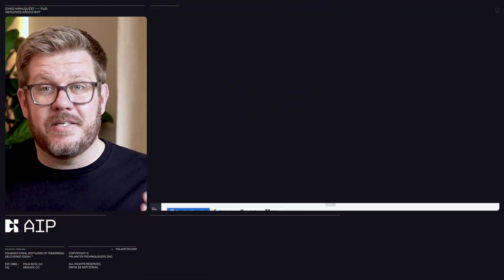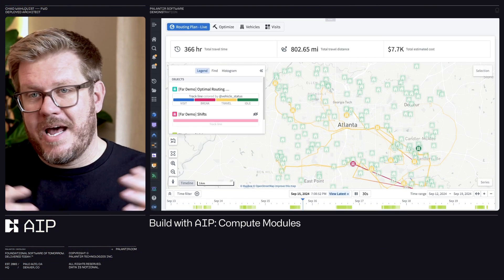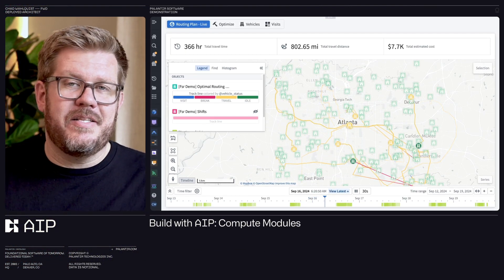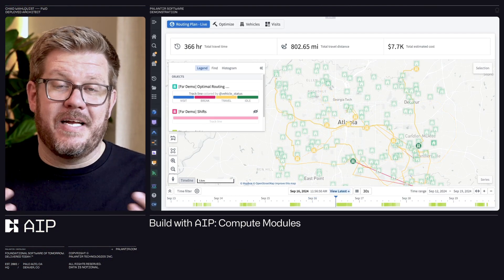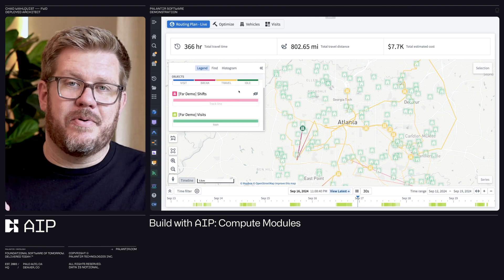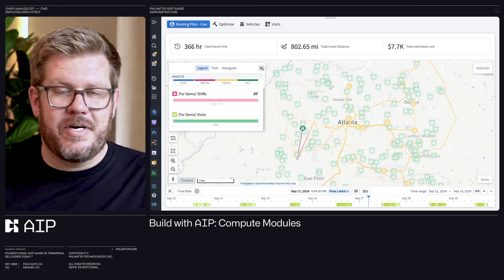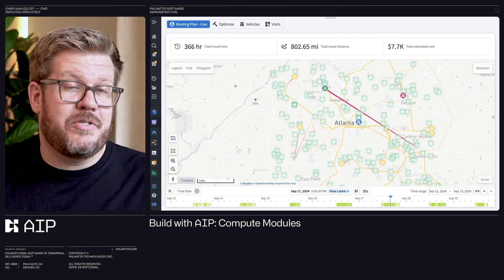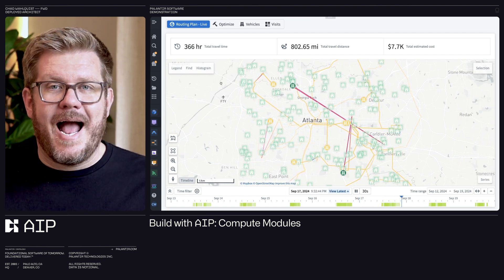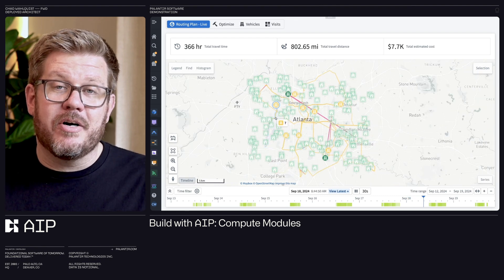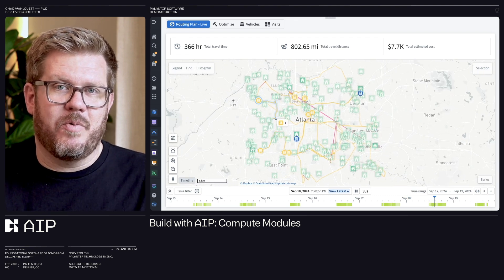Today we're going to talk about compute modules. I know the name sounds very innocuous, but it's actually one of my favorite new features. It allows you to bring your existing code bases, no matter the language, run it inside the secure enclave that is AIP. You can bring in your own machine learning models, your own optimizer, third-party ones you've bought, actually running inside the platform as part of your AI-driven workflows.